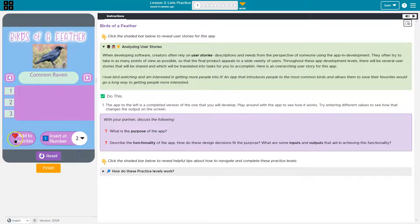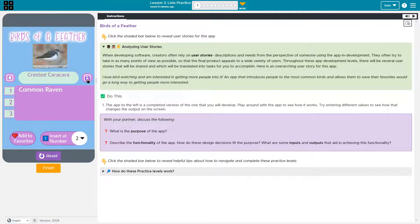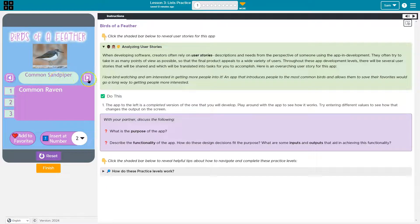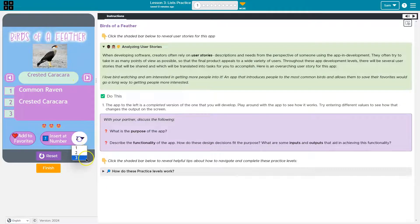Number two, add to favorite. Ooh, a common raven. Interesting. Oh, and I can pick their placement. Right?